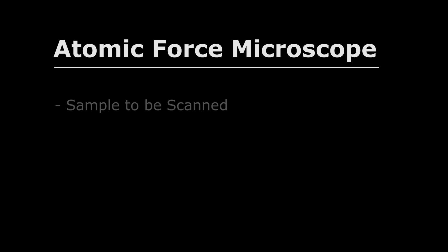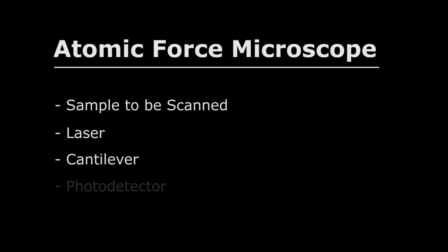An AFM consists of four major components: the sample to be scanned, a laser, a cantilever, and a photodetector.